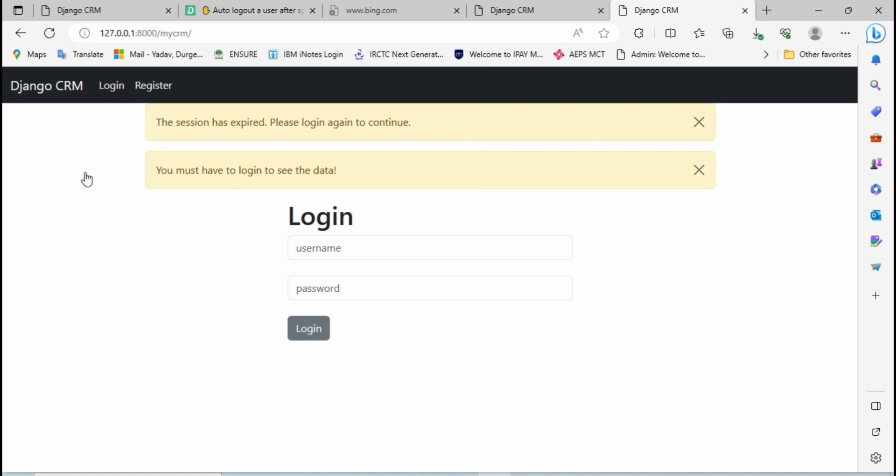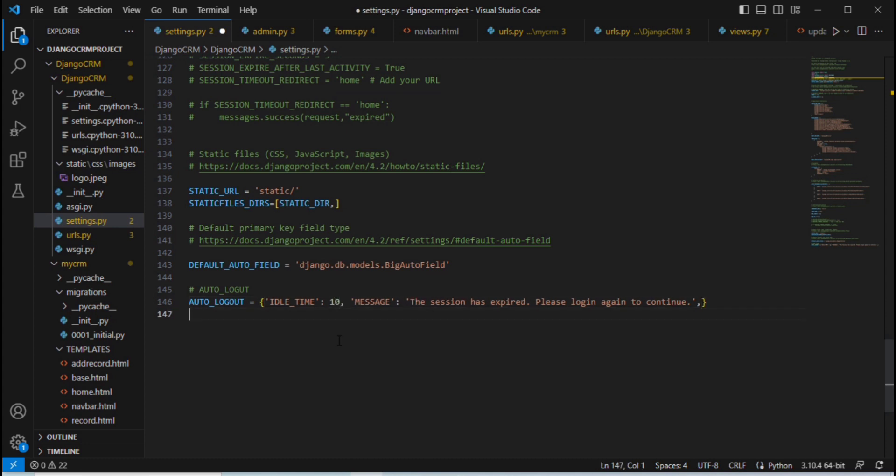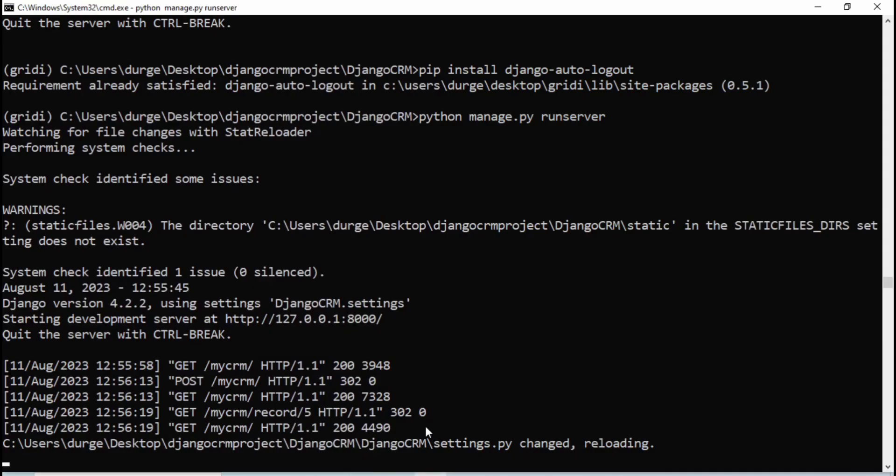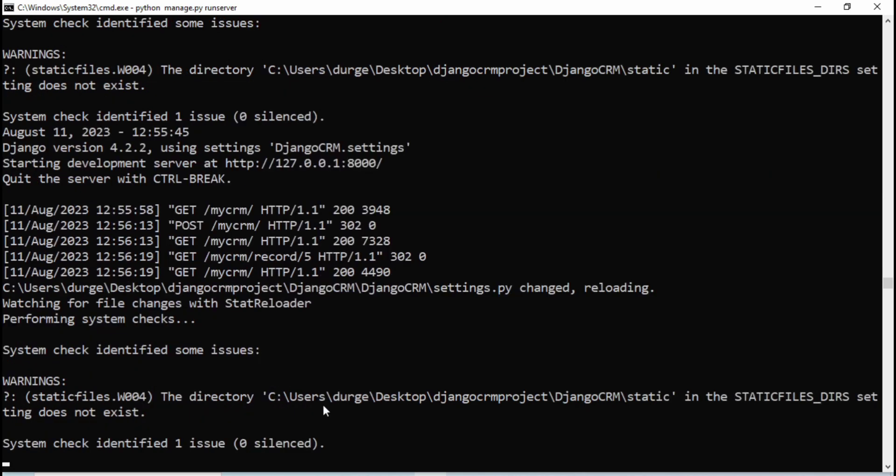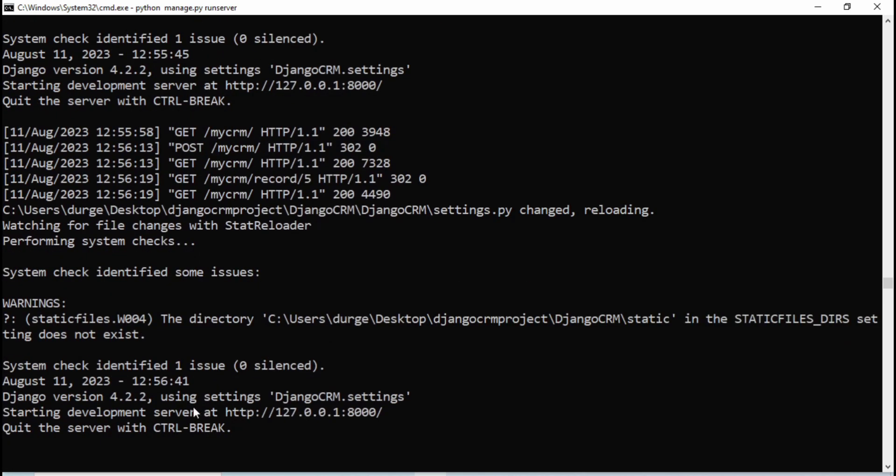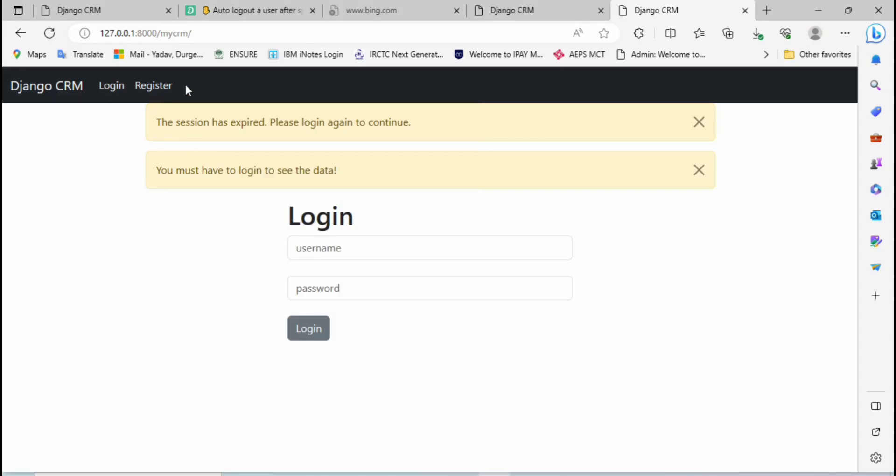Actually we have given 5 seconds which is very less amount of time, so let me increase that time so I can explain things properly. Let me give 10 seconds and Ctrl+S, and again run the Django server. Then go to the browser.